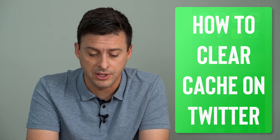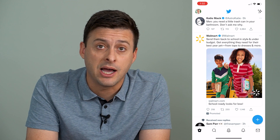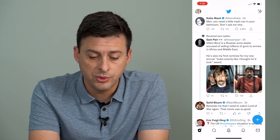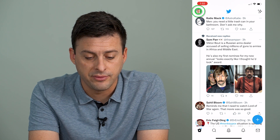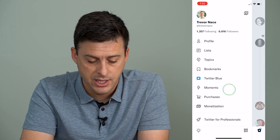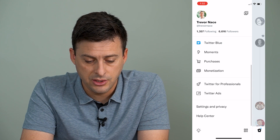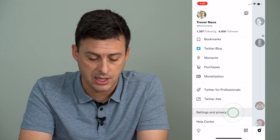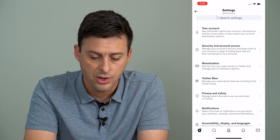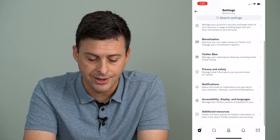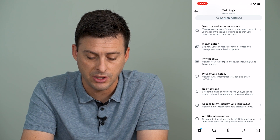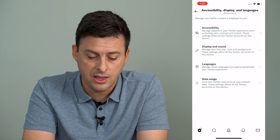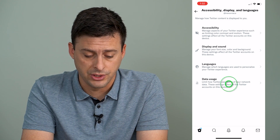Now, I'm going to open up the Twitter app. I'm on my iPhone — you can do the same steps on Android as well. What we'll do is tap on the profile icon at the very top left. Then swipe down until we get to Settings and Privacy and tap on that. Now, we're going to scroll down again until we get to Accessibility, Display and Languages, and then the last option: Data Usage.